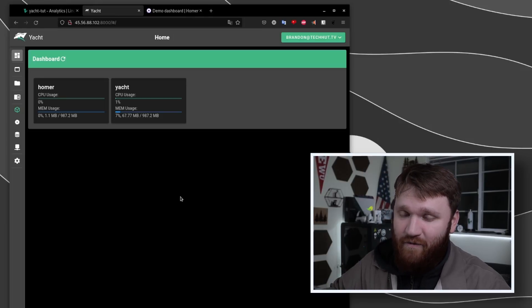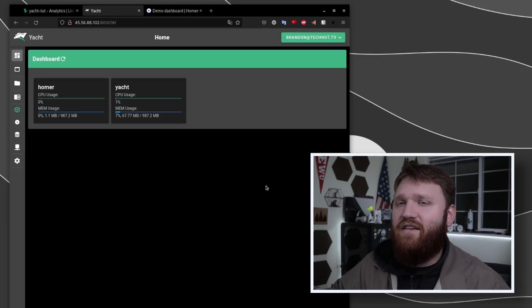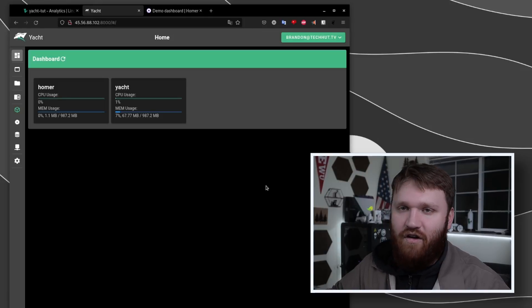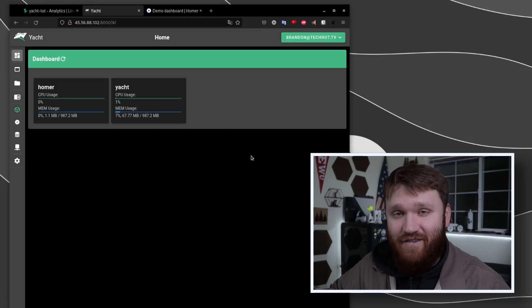I'll link down below to some other Linode videos that will kind of better cover Docker in general than I did here today. With all that I'd like to thank our YouTube members and Patreon supporters - you guys are absolutely fantastic. I hope you enjoyed this little walkthrough of Yacht on Linode. With all that, have a beautiful day and goodbye.